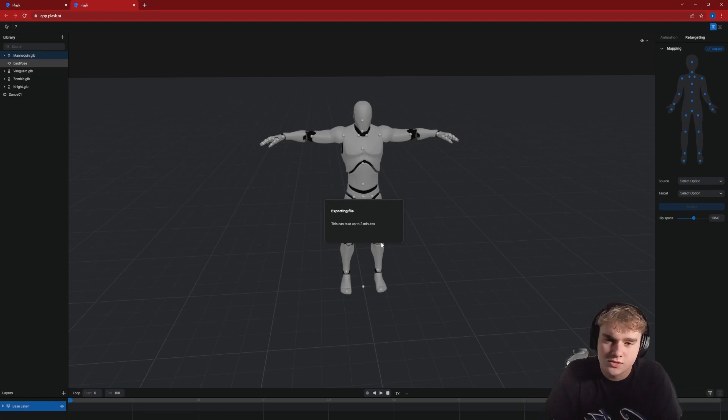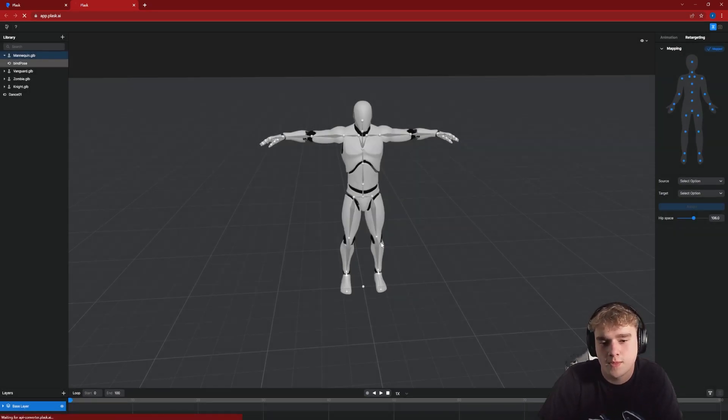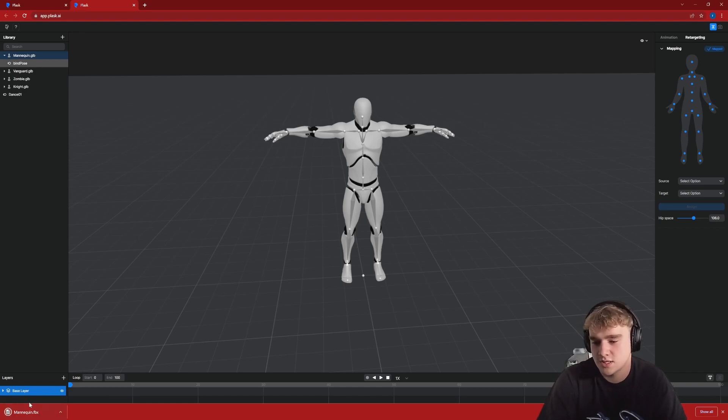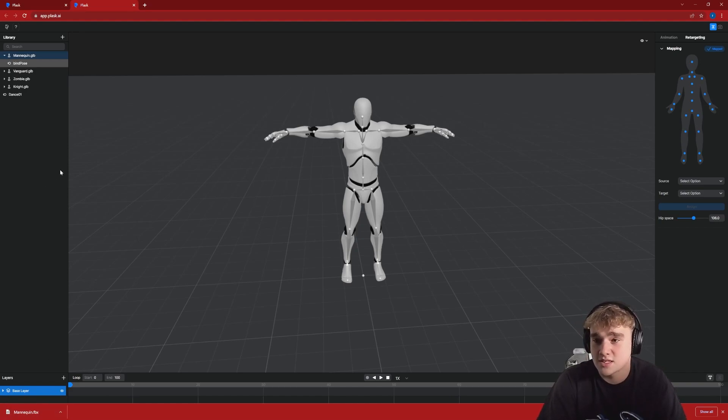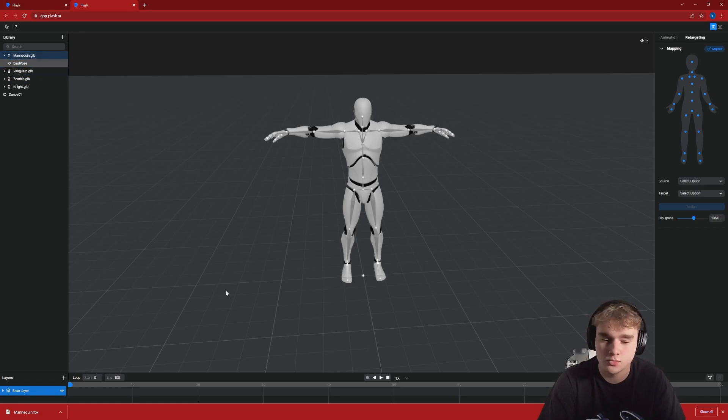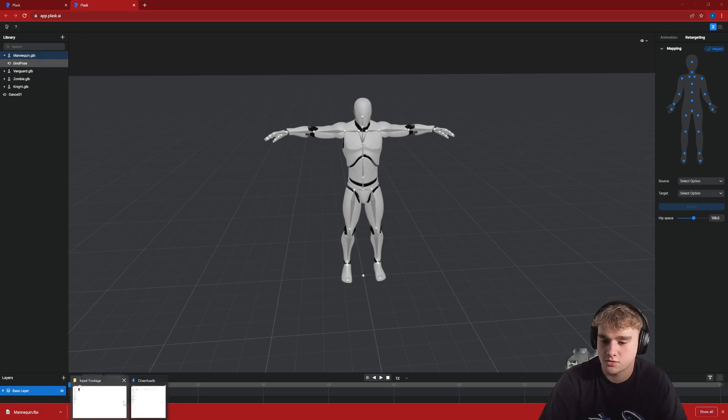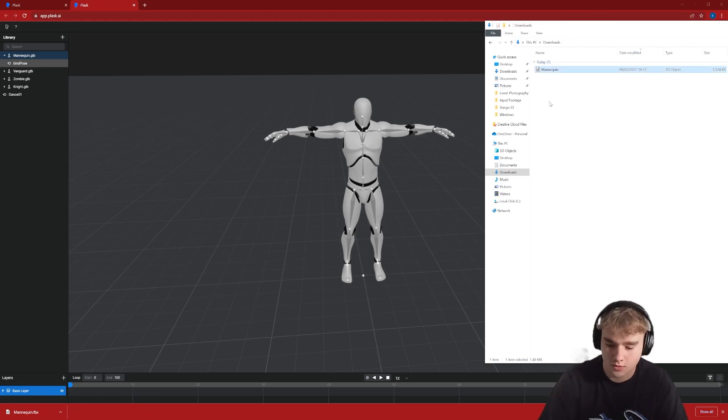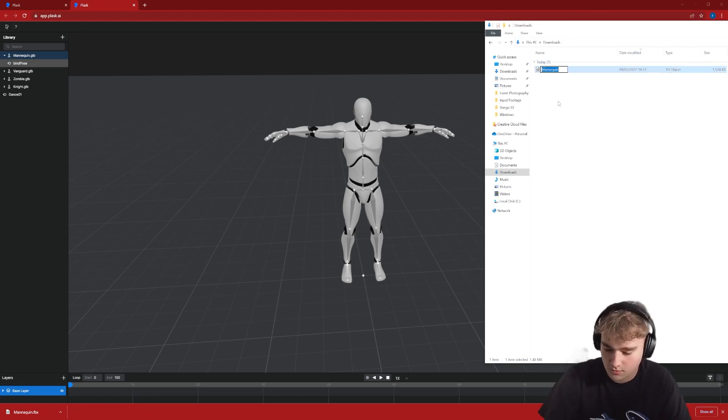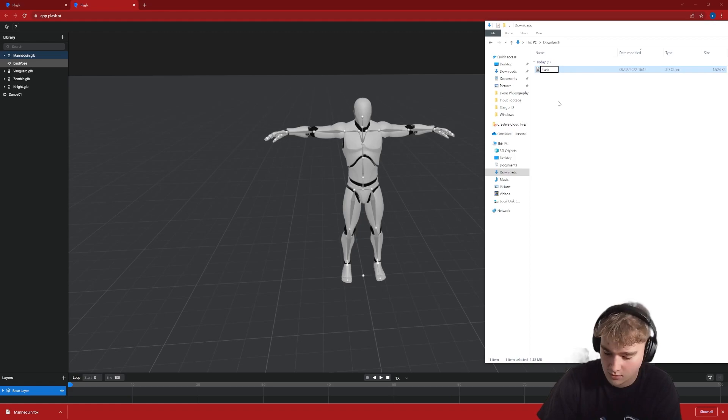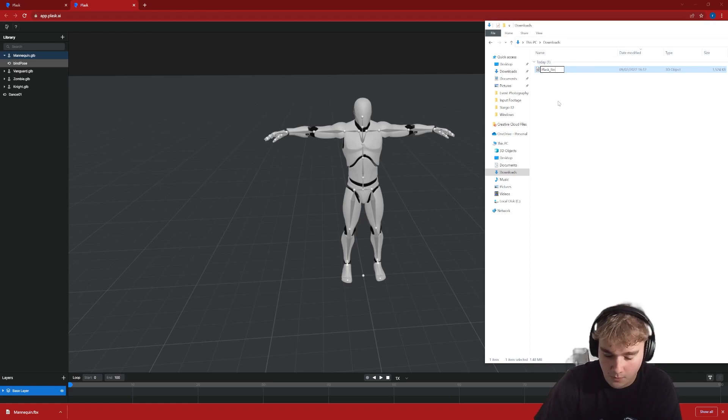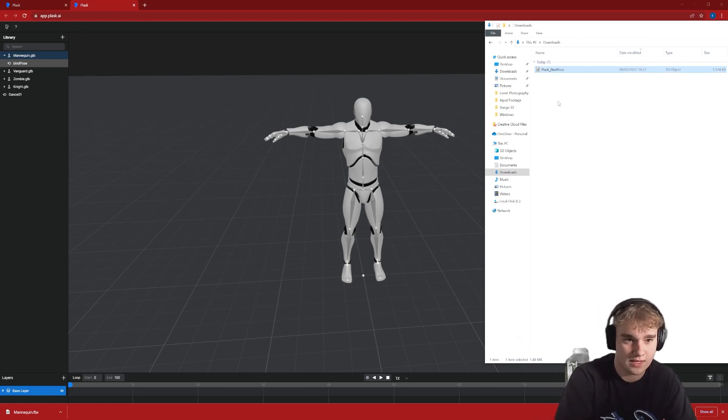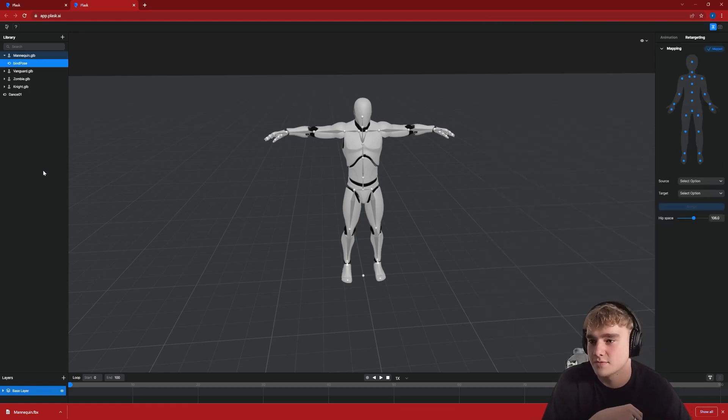We can choose our different formats and double check it is the one we want to export, bind pose. So then we just export this. As you can see it automatically names it the same as your model and it will also chuck it straight into your downloads. So I'm just going to change this to Plask bind pose. That will become useful to us afterwards.